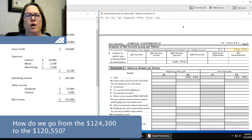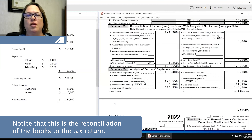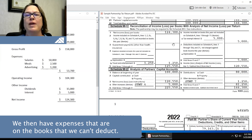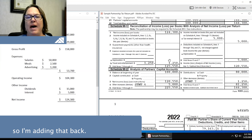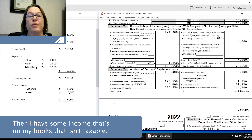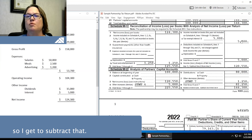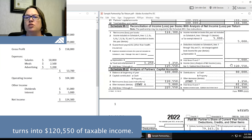How do we go from the $124,300 to the $120,550? All the magic happens down here in Schedule M1. Notice that this is the reconciliation of the books to the tax return. We start with the book income of $124,300. We then have expenses that are on the books that we can't deduct — in this case, it's one half of my meals expense, so I'm adding that back. Then I have some income that's on my books that isn't taxable. All of my interest income is exempt interest, so I get to subtract that. So that's how my $124,300 worth of book income turns into $120,550 of taxable income.